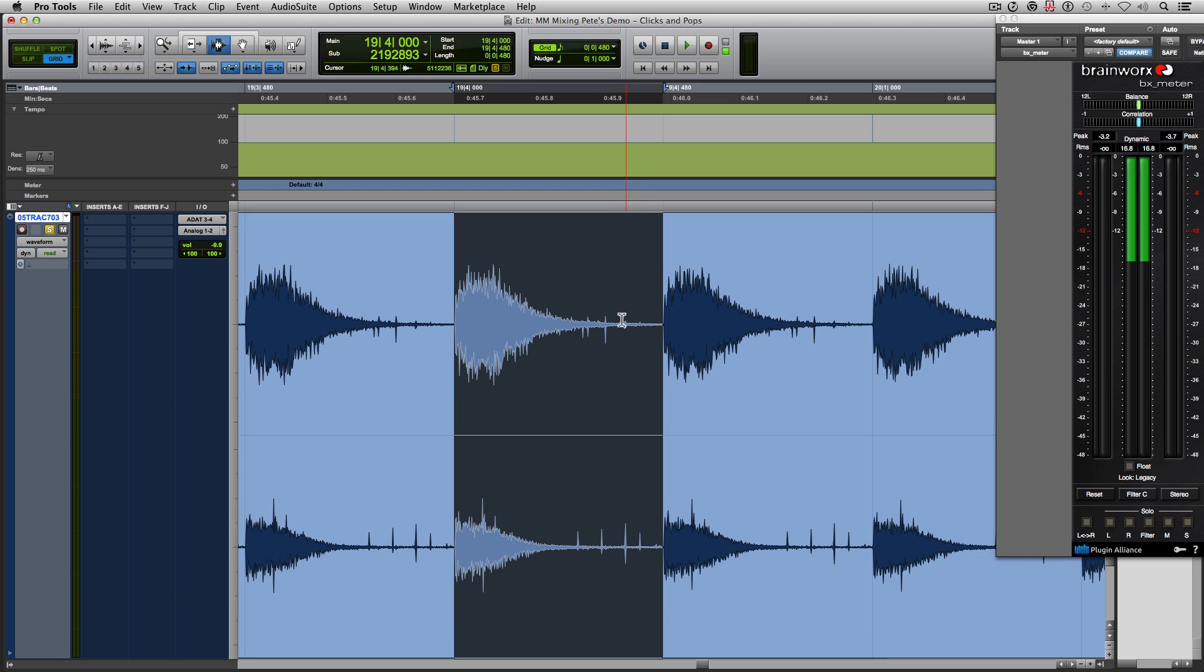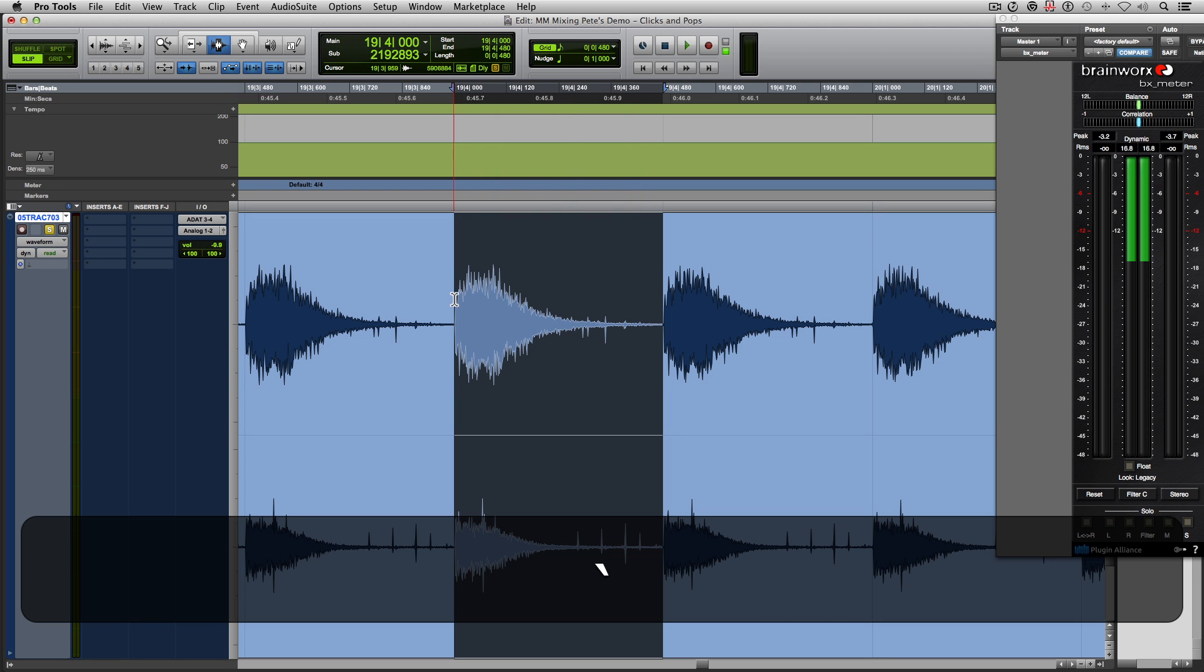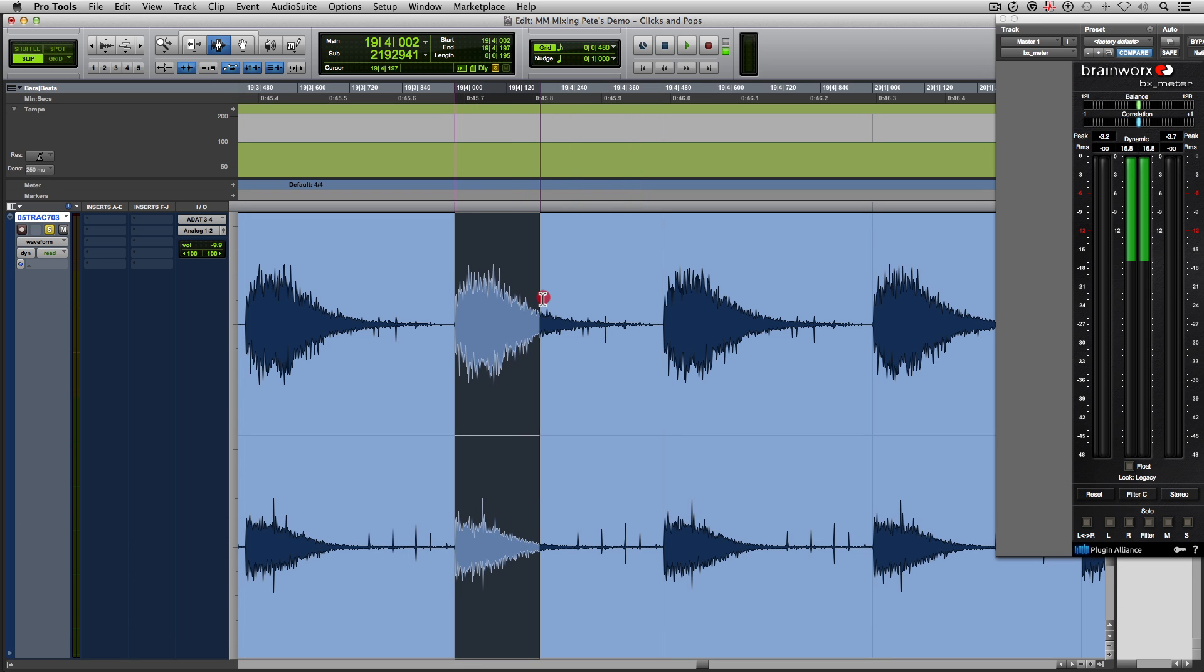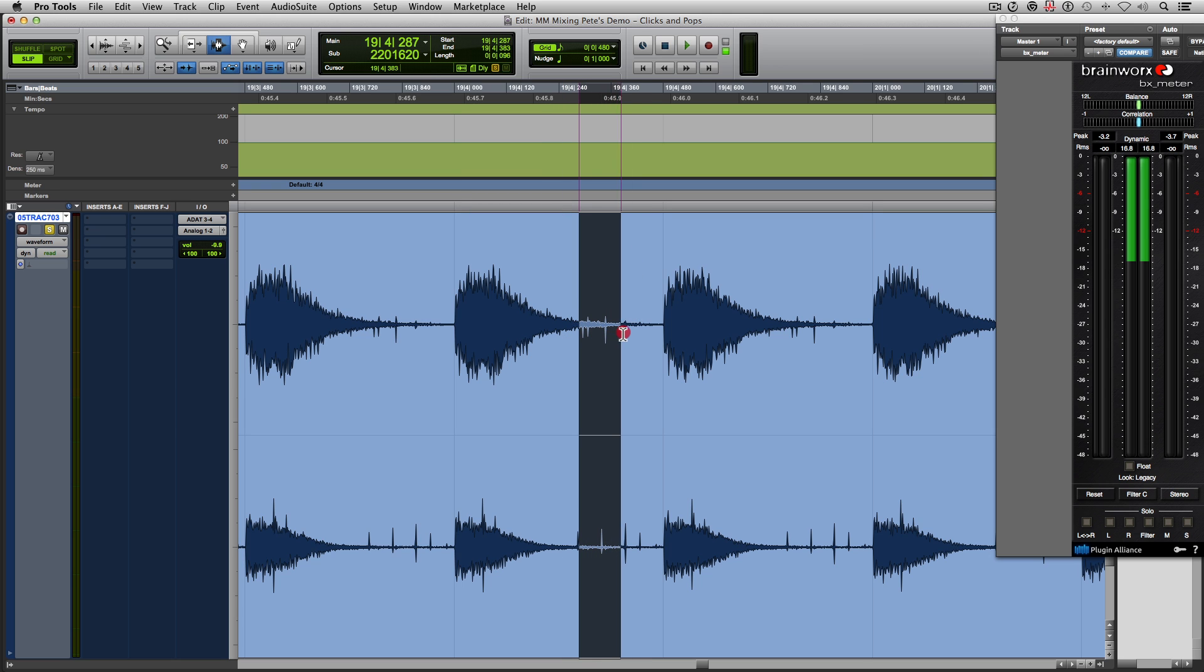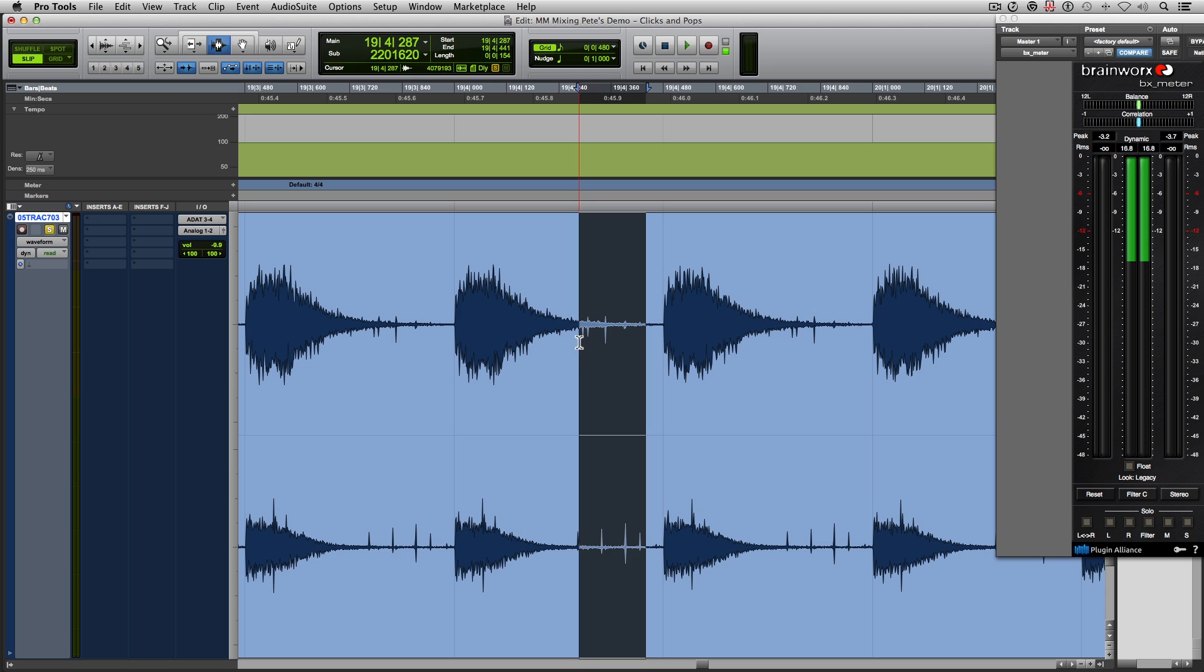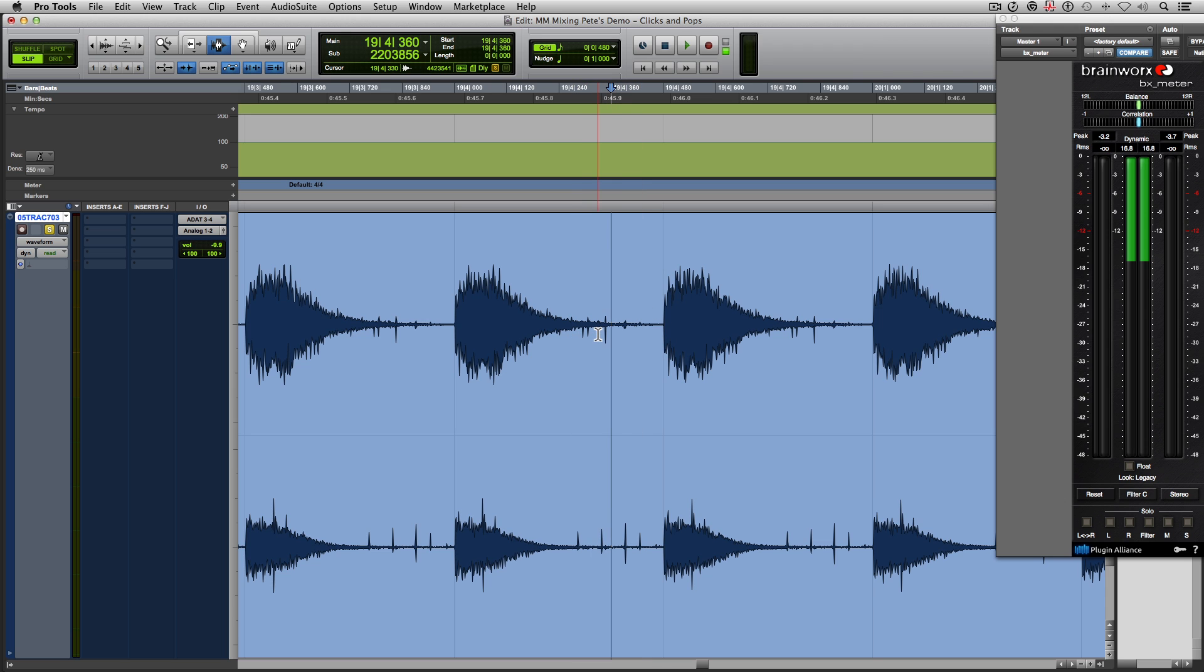And we can see that here we have the hi-hat and then here we have these little peaks. And those little peaks are the clicks and pops. Those are what are distracting us.